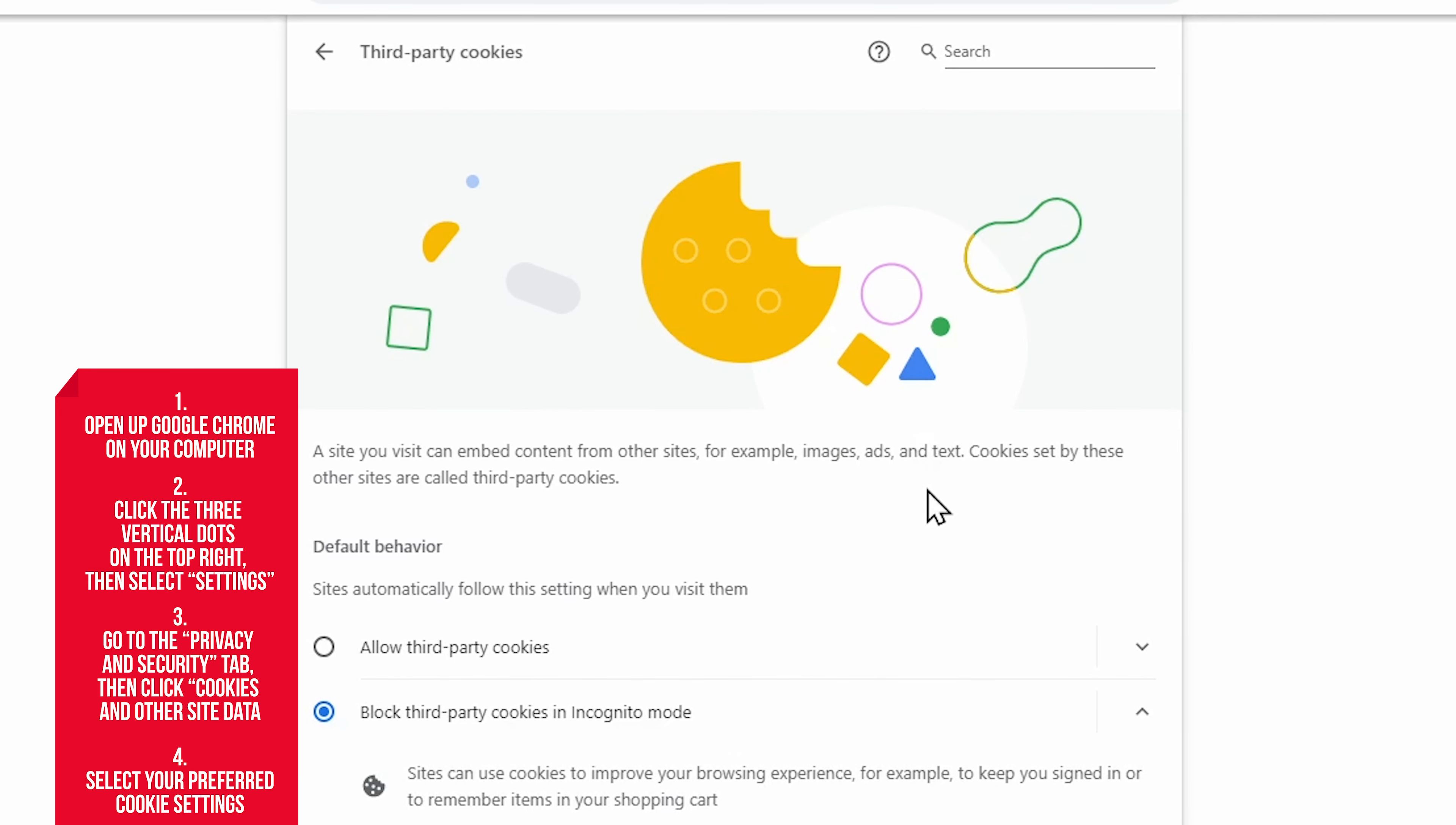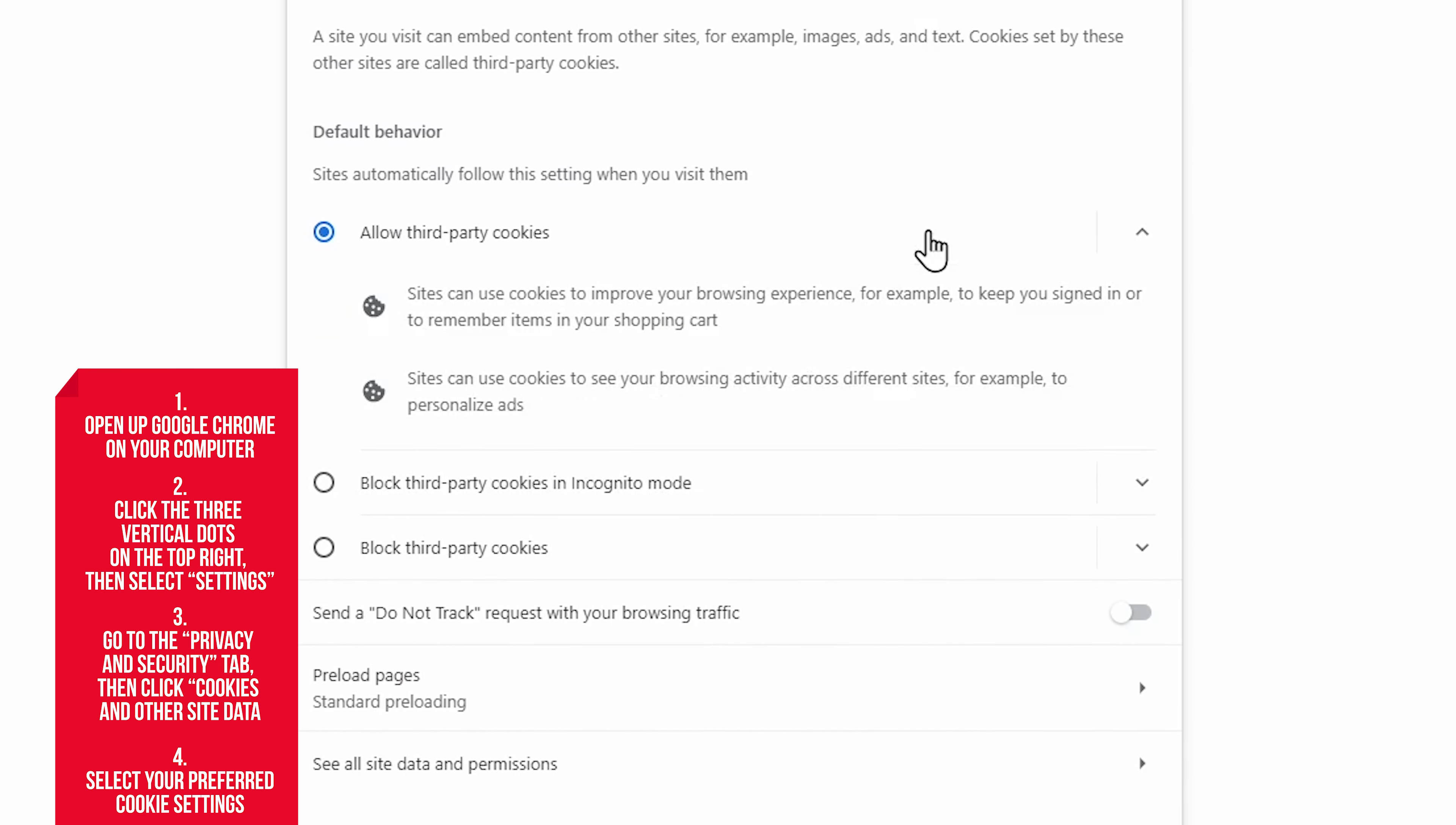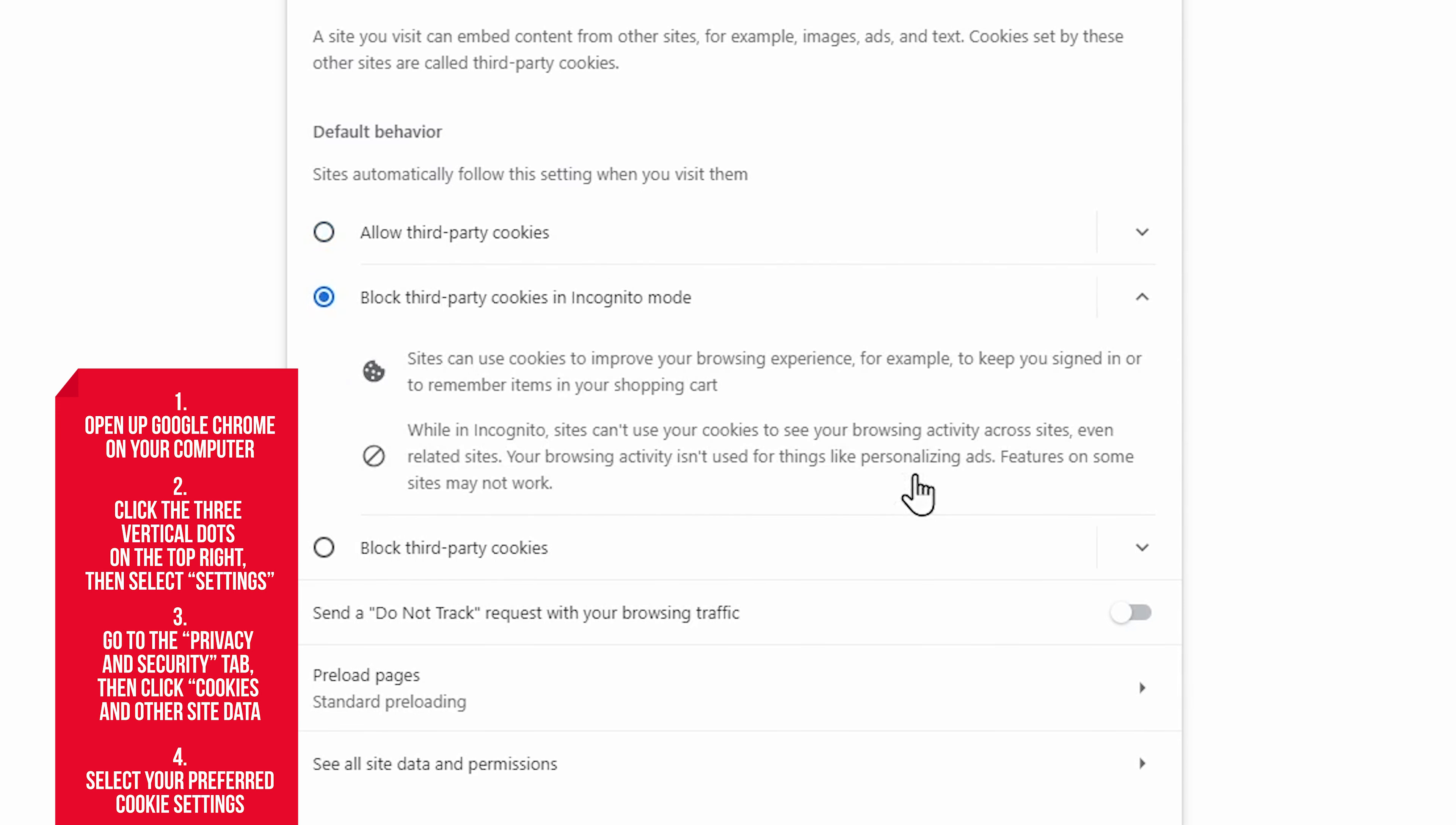Once you're there, it's easy to select an option that allows you to unblock cookies. Allow All Cookies obviously allows all of them. Block Third-Party Cookies in Incognito, and Block Third-Party Cookies allows cookies from the sites you're visiting, but blocks any third party which are primarily used for advertising.